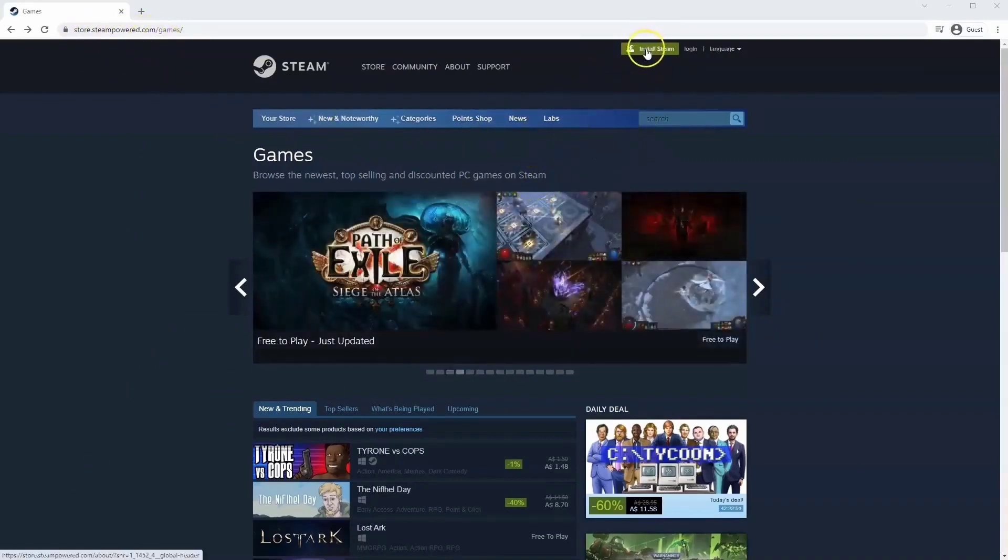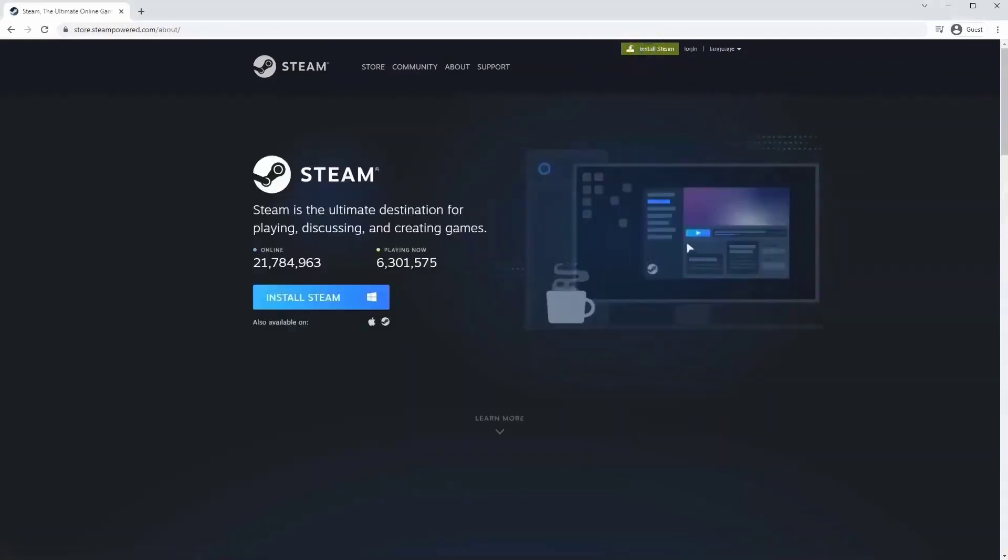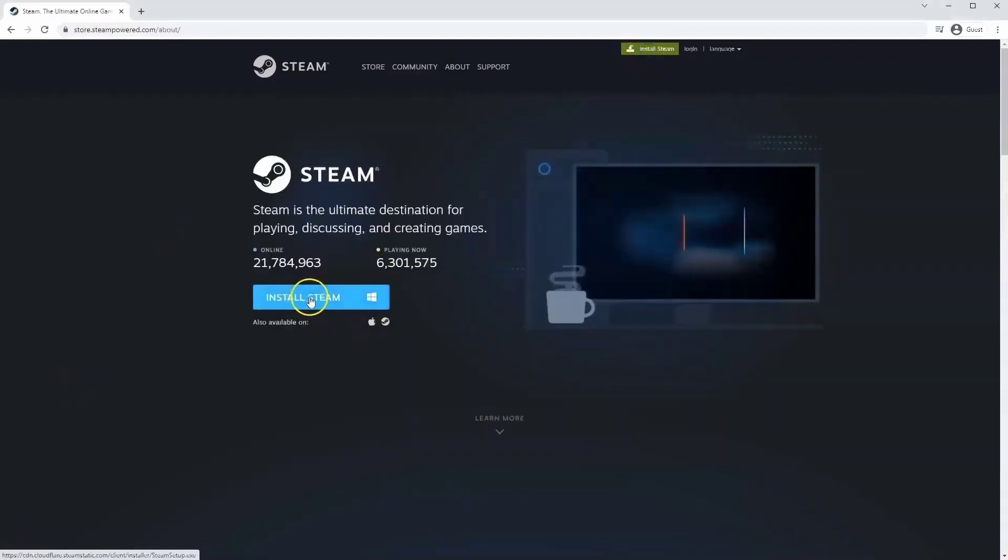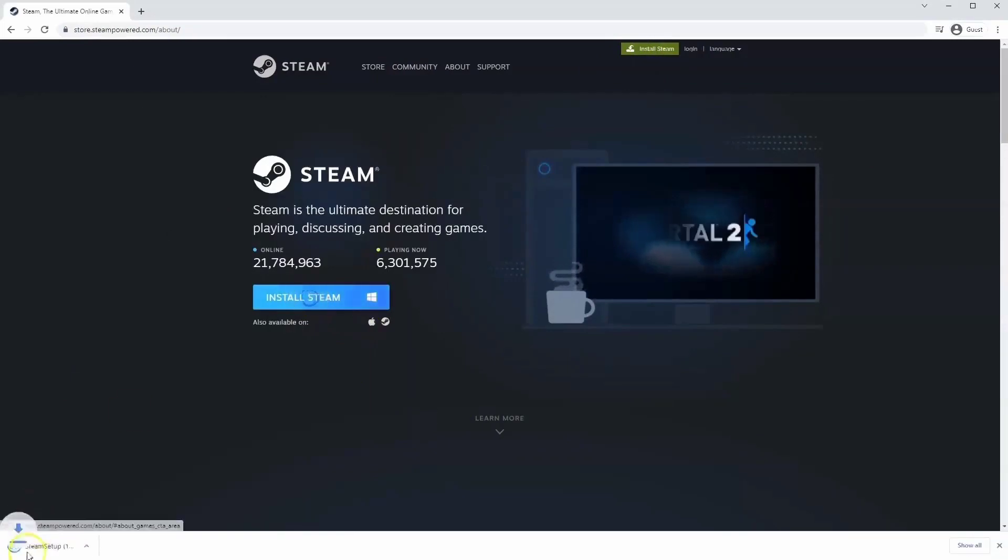Once this page loads, you'll go to Install Steam at the top middle of the screen and click on it.